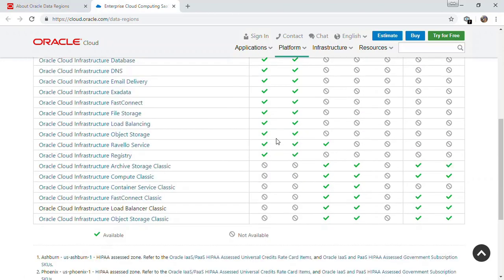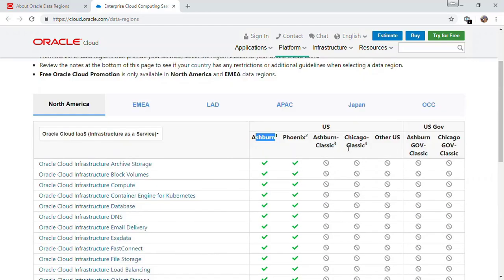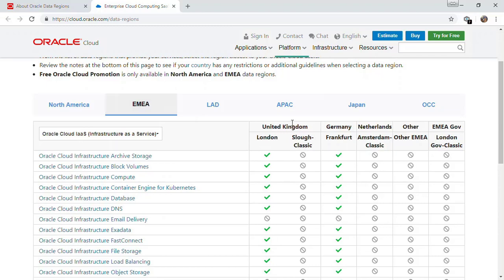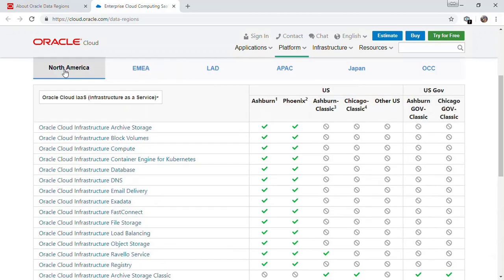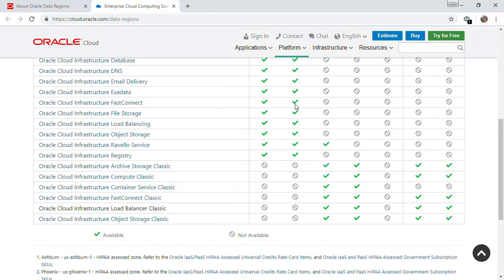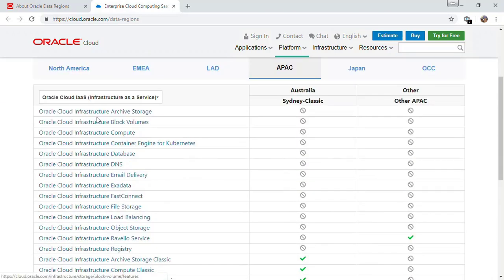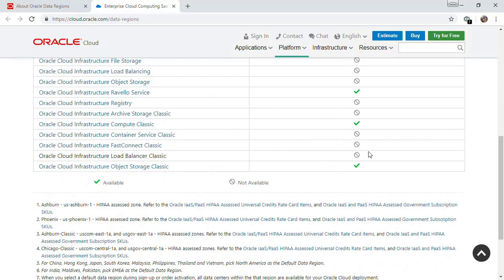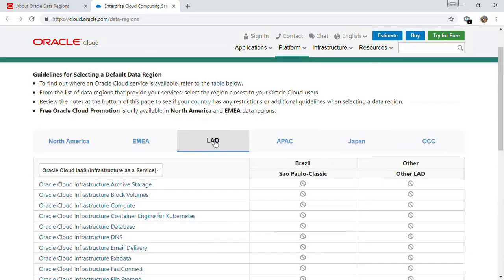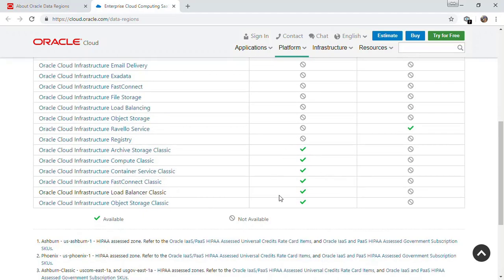Data center locations have specific services listed. If you want to use classic services, you have to subscribe to those regions — in the US, you subscribe to Ashburn Classic or Chicago. OCI is currently available only in EMEA and North America. In APAC — Australia — there are no OCI services right now, only classic. Similarly in Japan and Latin America, specifically Brazil, only classic services are available.